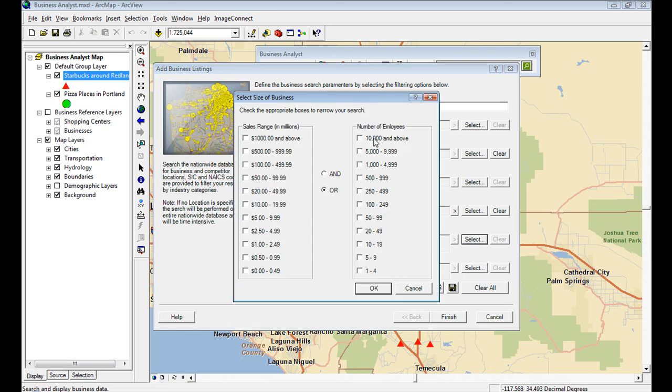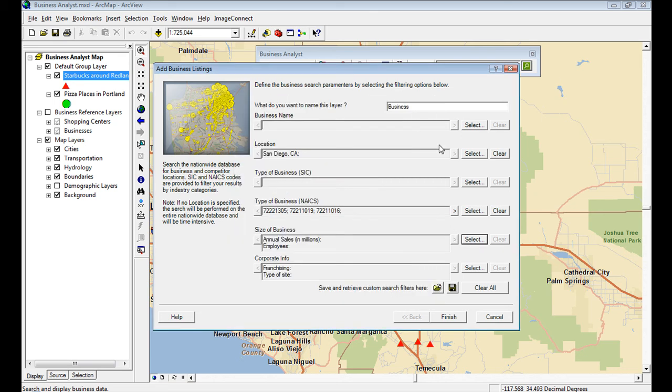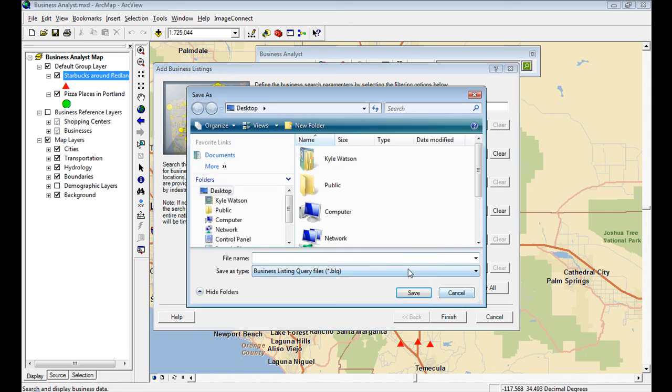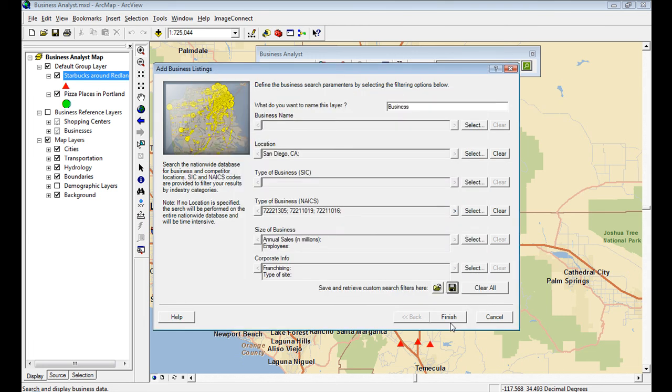And then you can, obviously also, you can search by size of businesses, if it's a headquarters or not. If it's new at 9.3.1, you can save this business listing query as a file. So it's an XML-based file.